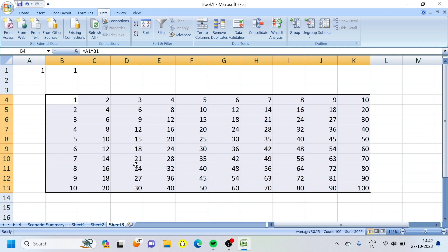So in What-If Analysis on the Data tab, there are three options: I have shown you the Scenario Manager, the Goal Seek option, and the Data Table.